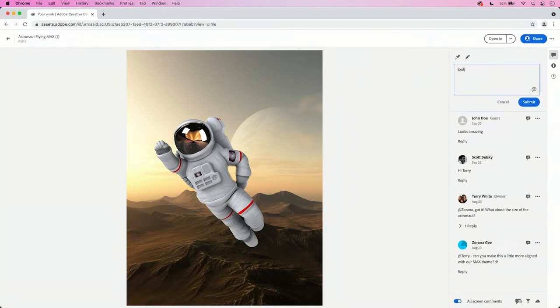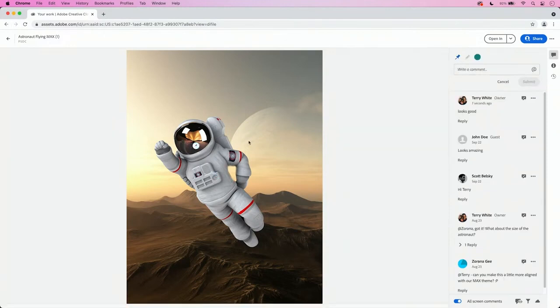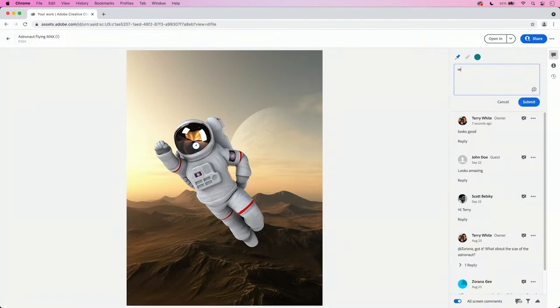So for example, I can say, looks good. But if they want to get very specific, they can click on the pen tool. I can click right on the astronaut's face shield and I can say something like remove the reflections.